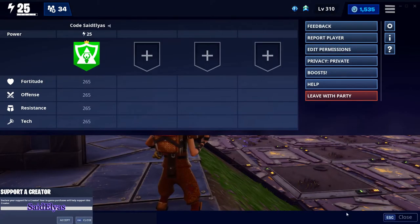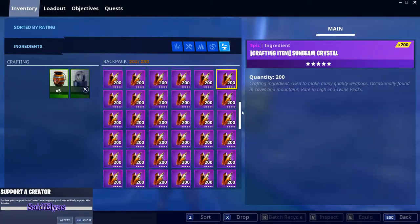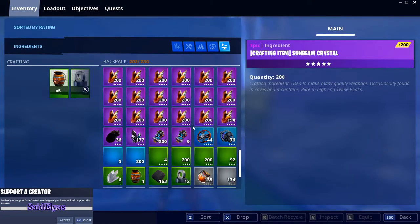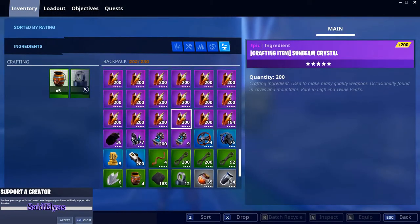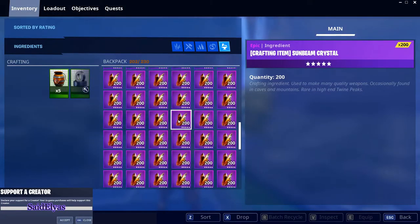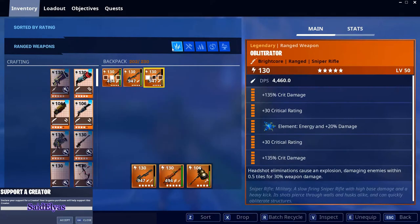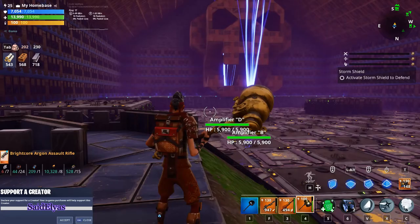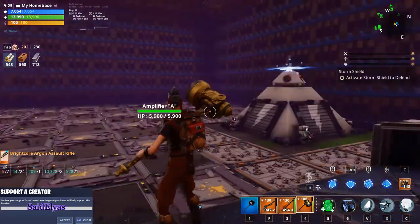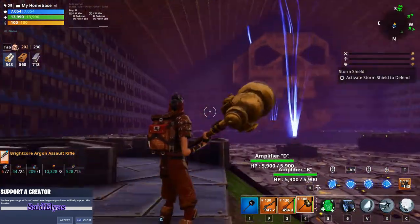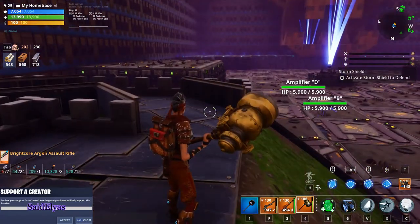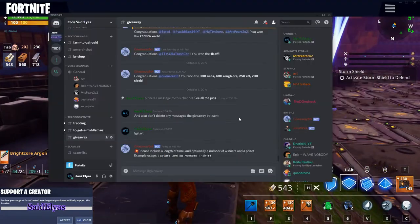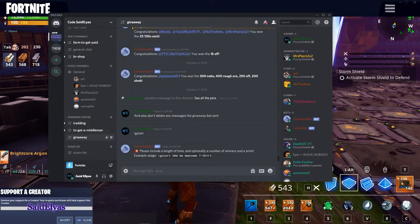I'll go ahead and start a giveaway right now, live. I'll be giving away 5k Sun and 5k Efficient right now. I'm gonna see how many people are online and they will win. I was already in my Discord server with a few people, so let's go to Discord.